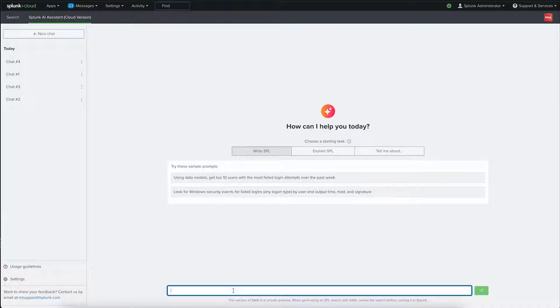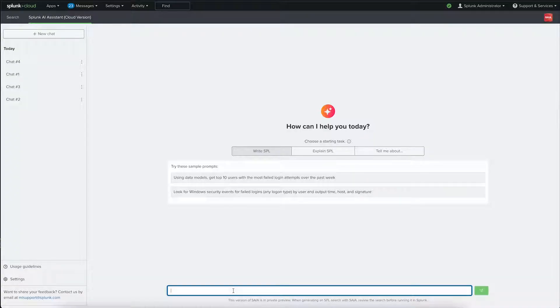Our IT analyst is in the middle of their workday and has a last-minute urgent ask. They need to build a report that will check for free space on the Windows hosts. Normally, this would take an exploratory search while iteratively building the search parameters.